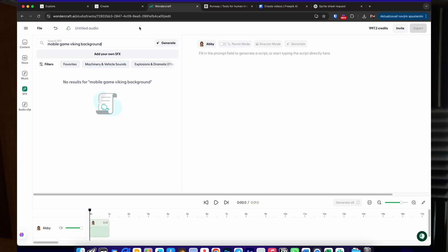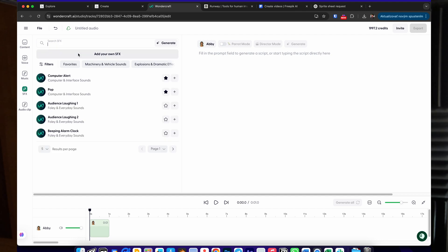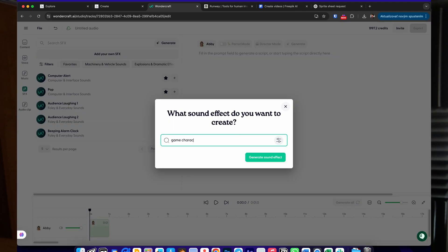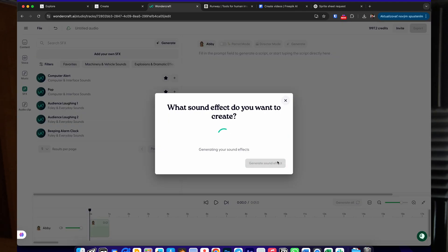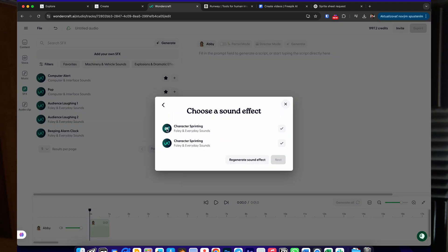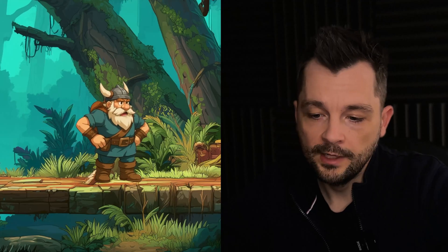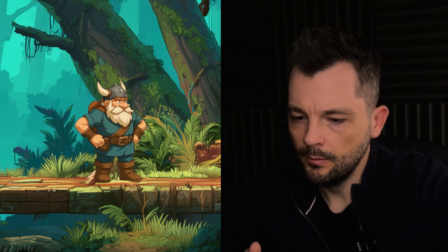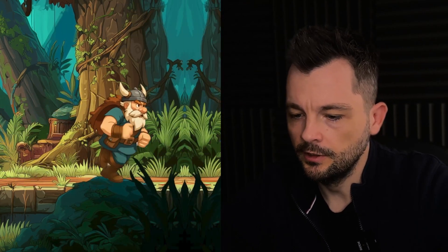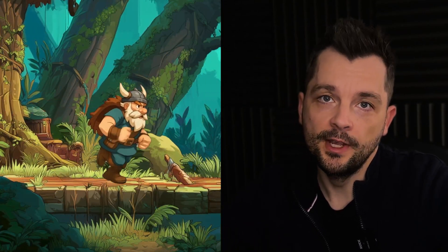At this point the animation worked, but it lacked life. So for the final touch, I added sound design — ambient effects, voiceover, and AI-generated sounds — which really pulled it together. I used the Wondercraft app for that, which I've really liked lately. And that's basically it: a full animated scene built with AI tools, traditional software, and a bit of creativity.